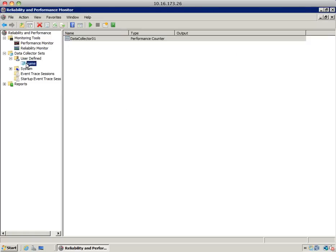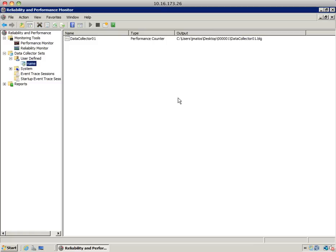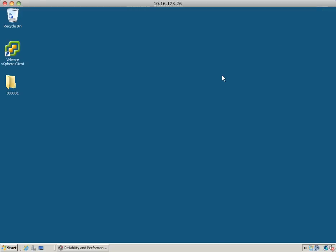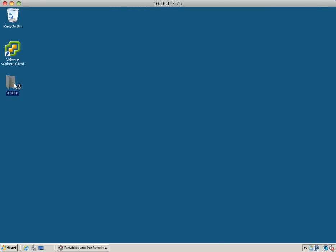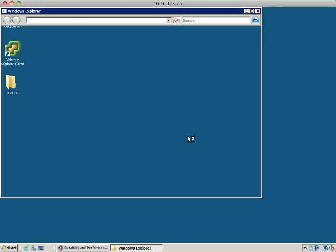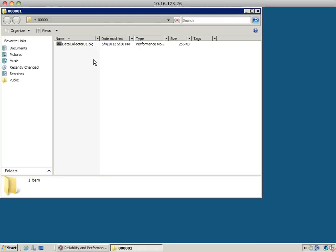Now you can select the user-defined data collector set, right-click, and select start. Let's wait for 30 seconds. OK, so now it has finished. As you can see, the status is stopped. Let's minimize perfmon. You can see on the desktop a folder was created. In this folder, you'll find a BLG file containing the performance data that was collected.